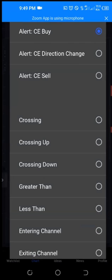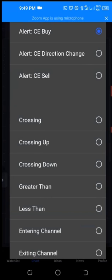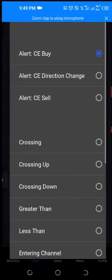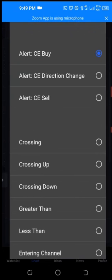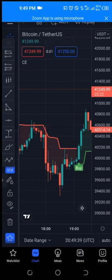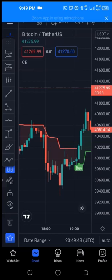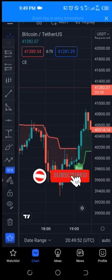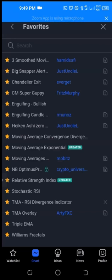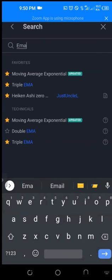If I click on the condition option you see other options: alert CE direction change, alert CE buy, crossing, crossing up, crossing down, greater than, less than, and so on. Now before I come back to the alert, to determine the movement of the market we use what is called moving averages. Moving average helps you determine the trend — if the market is in an upward trend or a downward trend, the moving average will show you that.